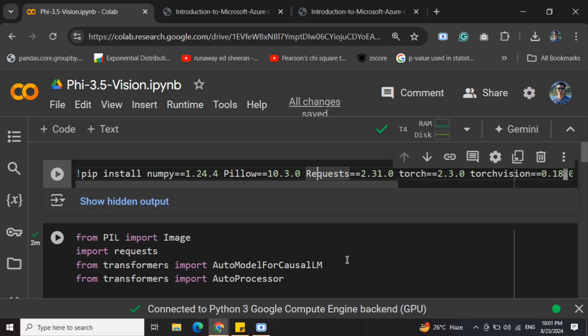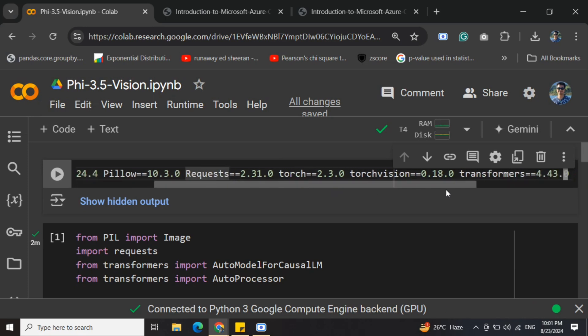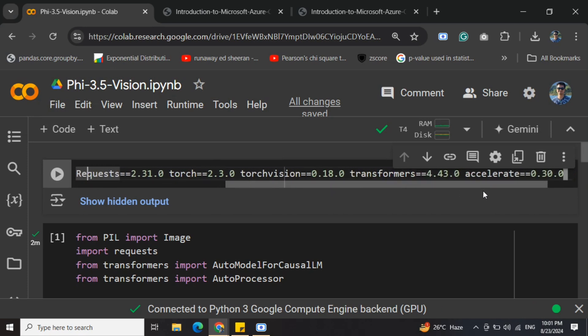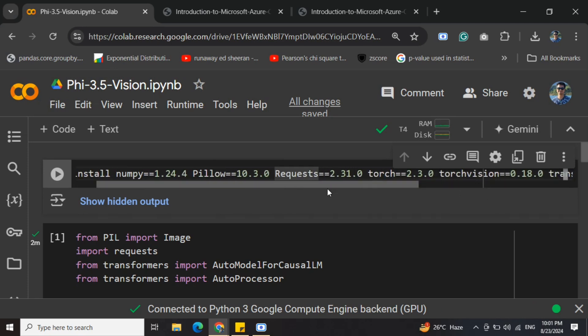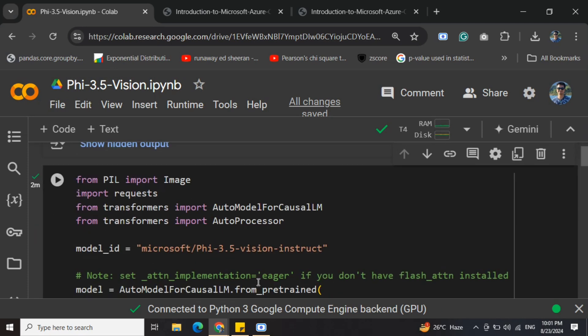To get started, you need to pip install a few libraries as you can see: numpy 1.24.4, Pillow, requests, torch, torchvision, transformers, accelerate, etc. You'll be importing some functions. These are quite familiar functions if you've been using Hugging Face Transformers.